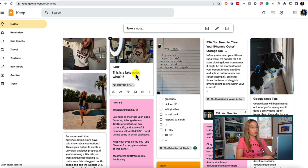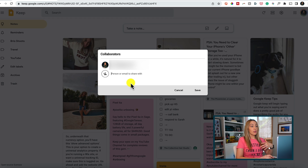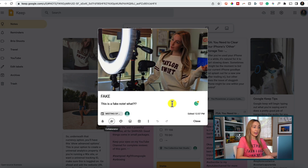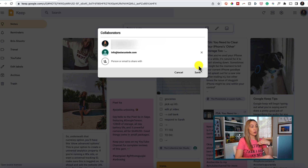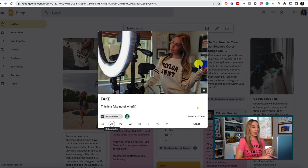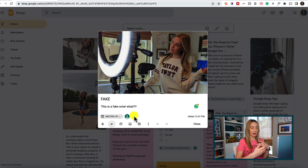Google Keep tip number two is to collaborate in notes. This is helpful if you work with a team or want to share a note with family members. From your main notes dashboard, hover over a note and click the collaborator icon. In the popup, add the person or email you want to share the note with. Or, if you're already in a note, click the collaborator icon near the bottom left. You can add as many people as you want — they don't even need a Gmail account. They'll get an email notification to collaborate, and icons will indicate which notes are shared and with whom.